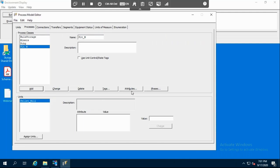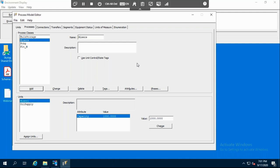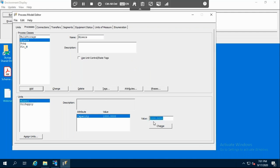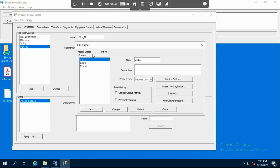Then we go to the processes in order to define our attributes and phases. For the mixer, we want to specify the capacity as an attribute — you just write the name, click Add, and specify the number; I want the capacity to be 1000. For the pellet mill, let's start with the phases. In the pellet mill, we have three phases: heat, press, and cool. For each of these phases, we have to create tags in order for Aviva Batch Management to start and stop them.